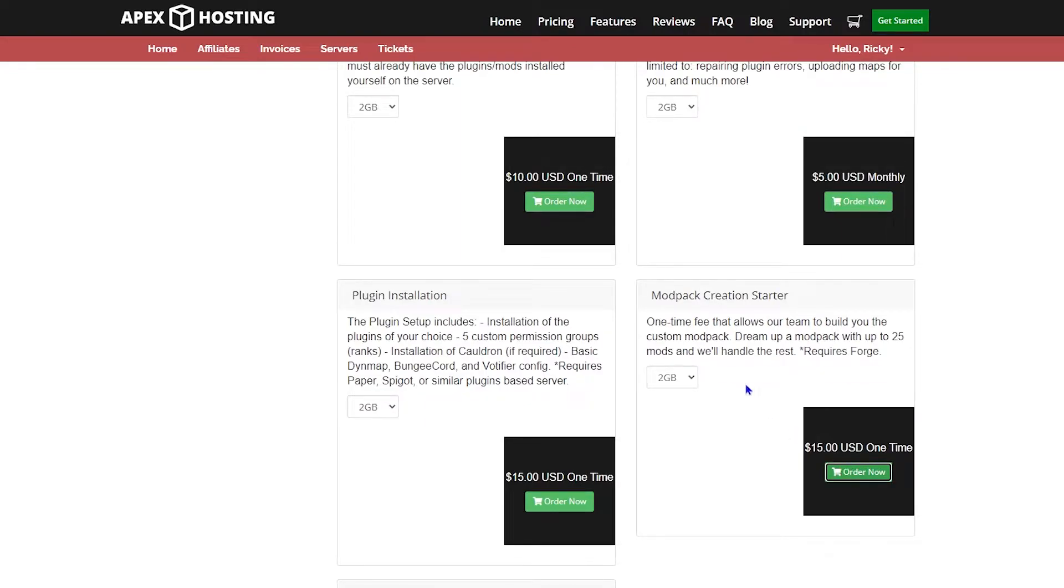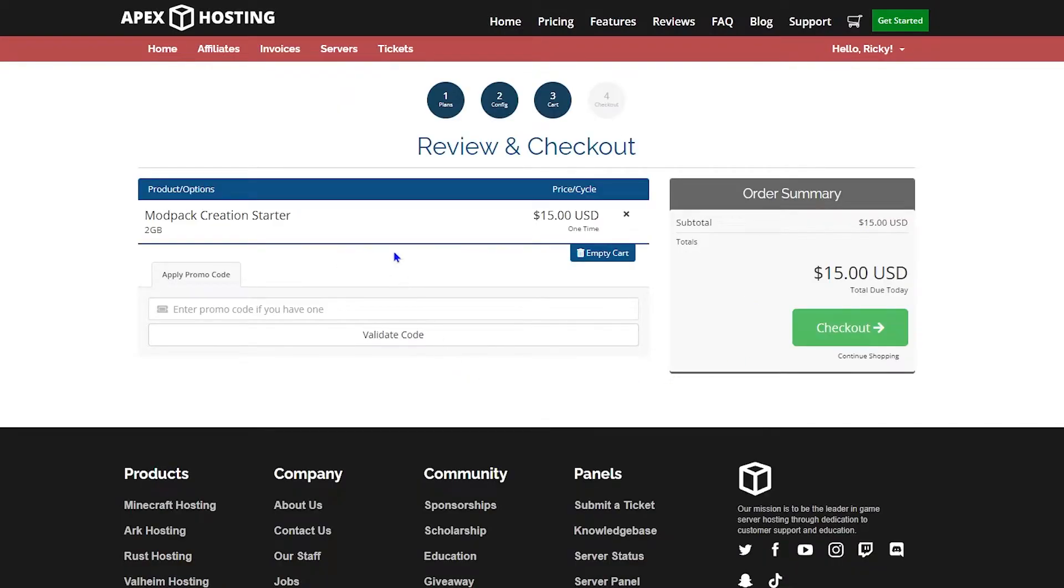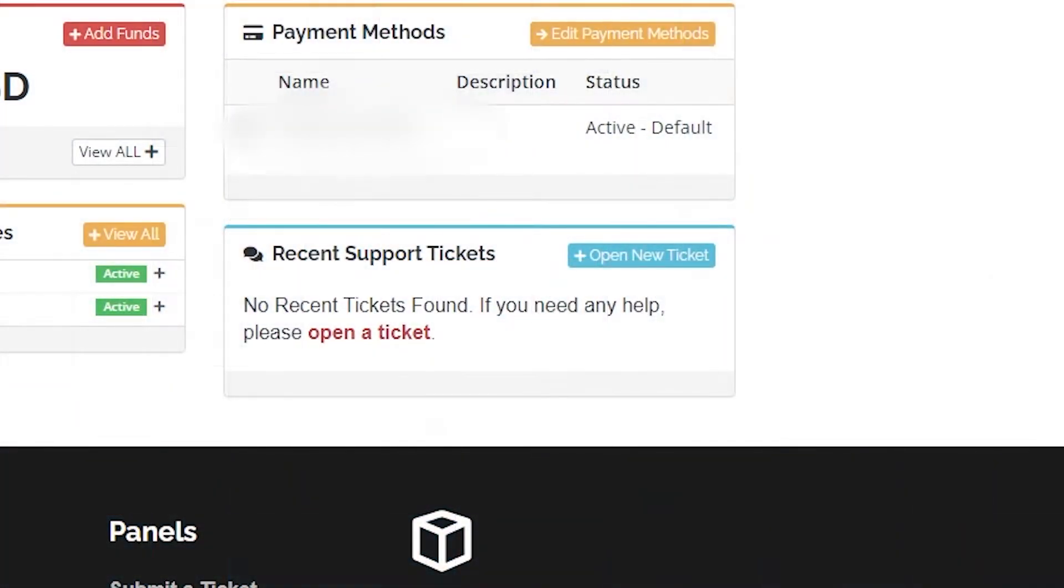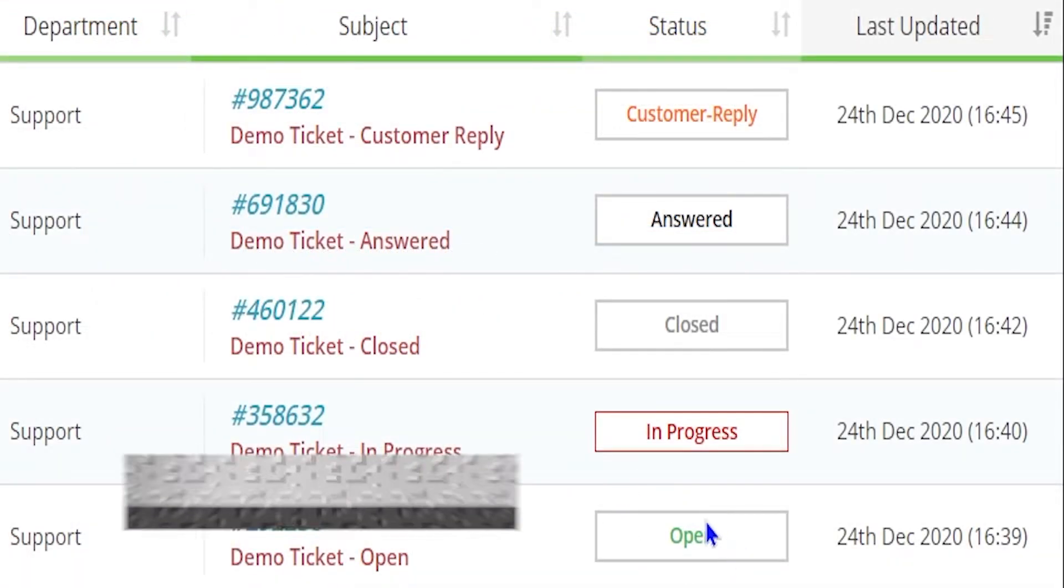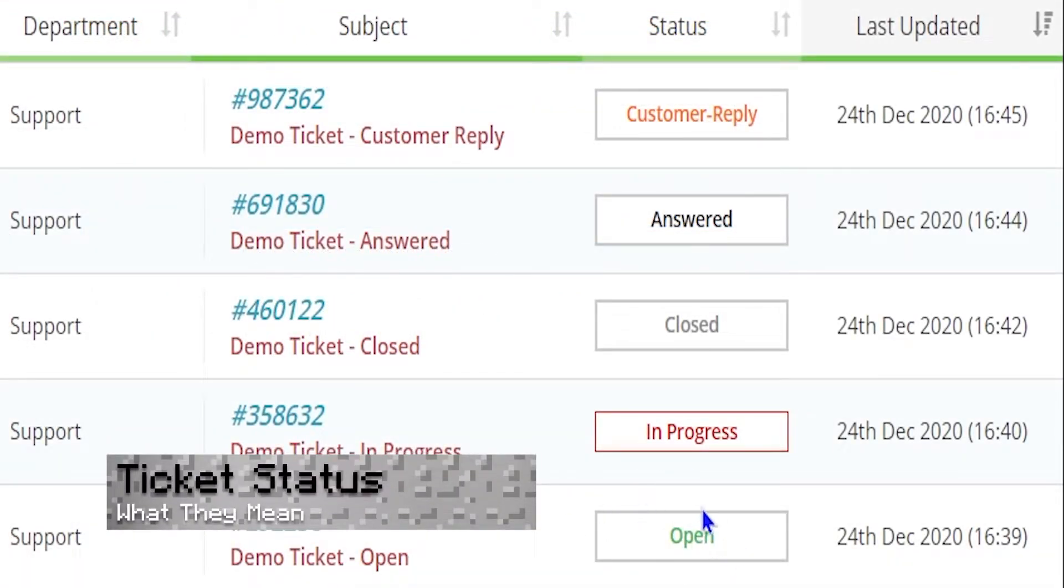Once it loads up, which may take a minute, you'll be taken to the next page where you can review and check out. Next, we're going to talk about tickets. You can see right here in the homepage that there's an easy section to create new tickets. But let's talk about what types there are first.